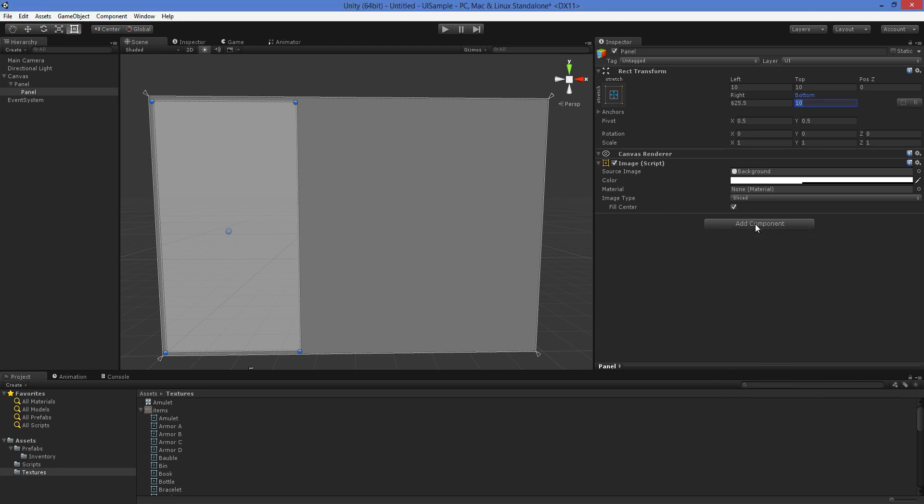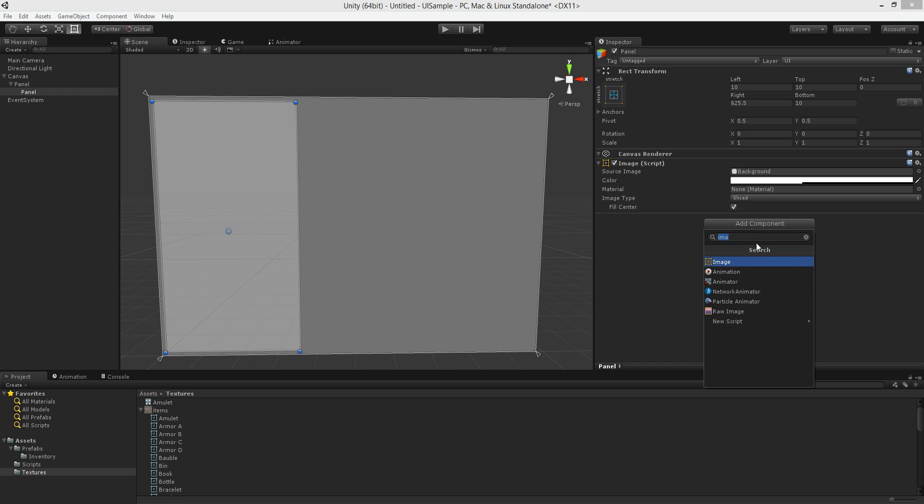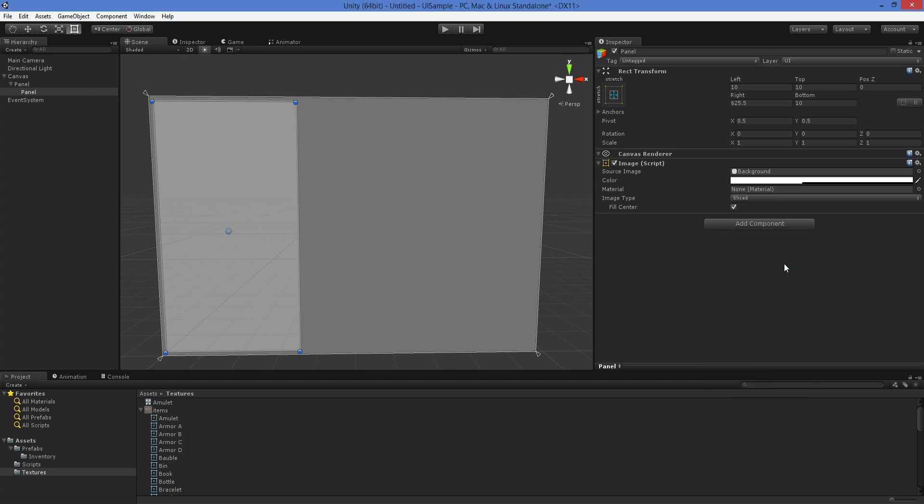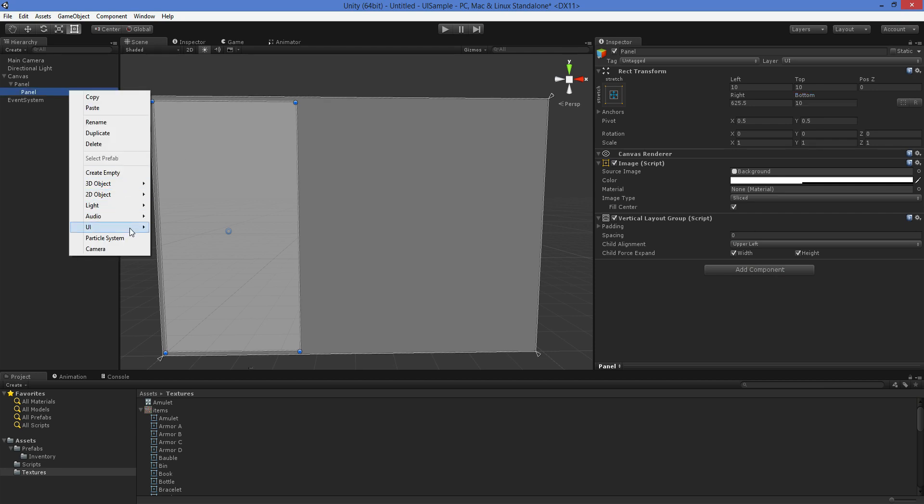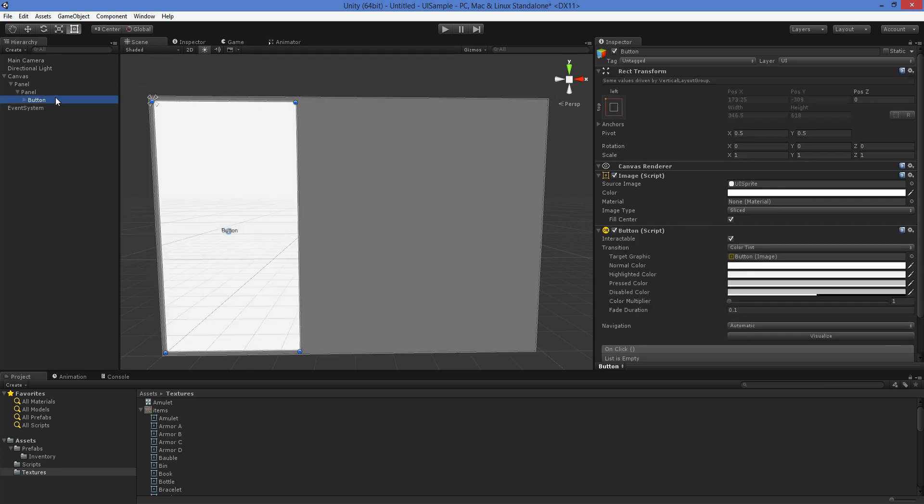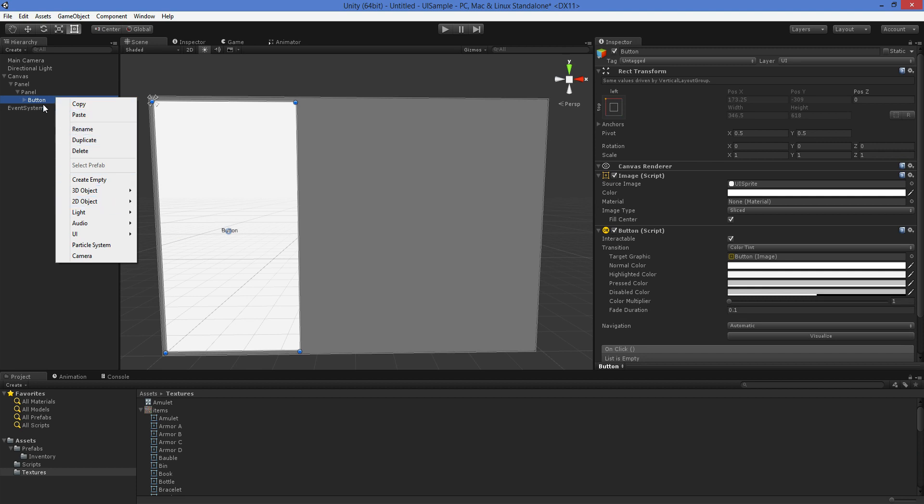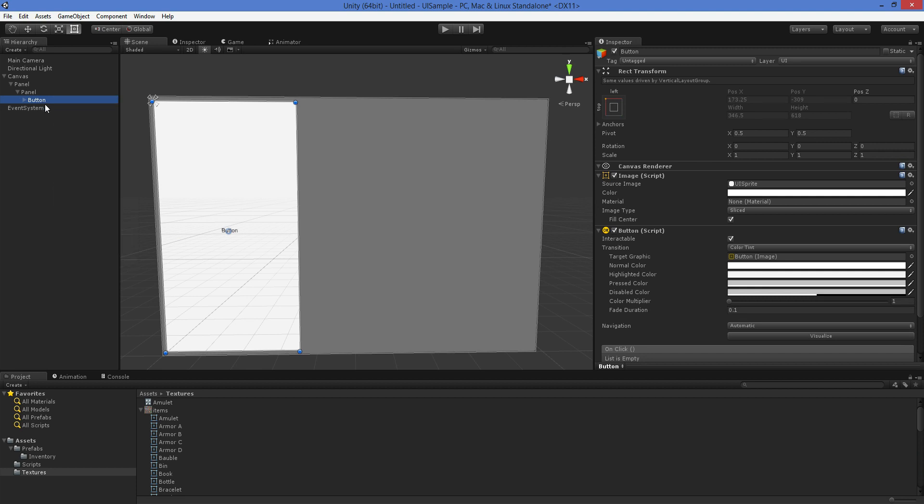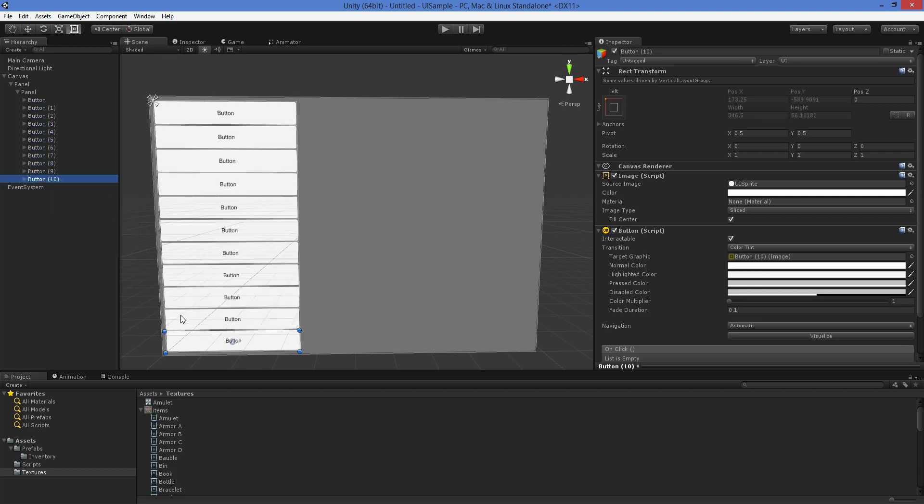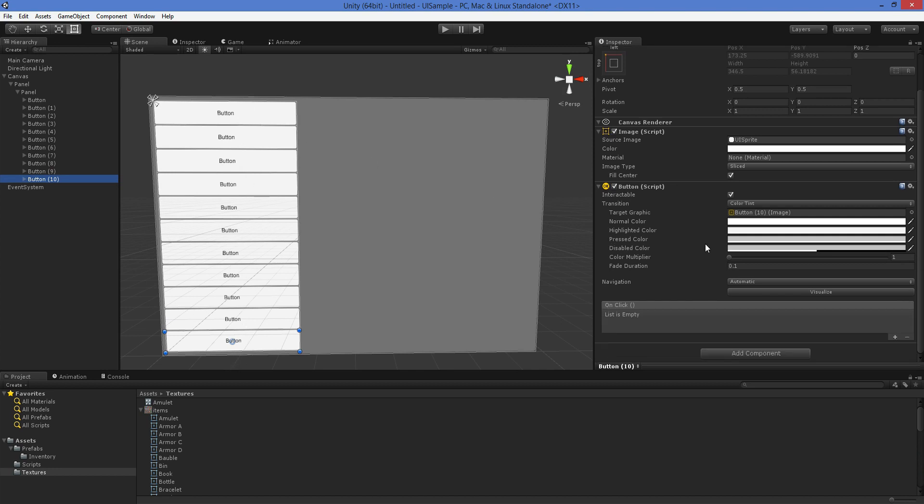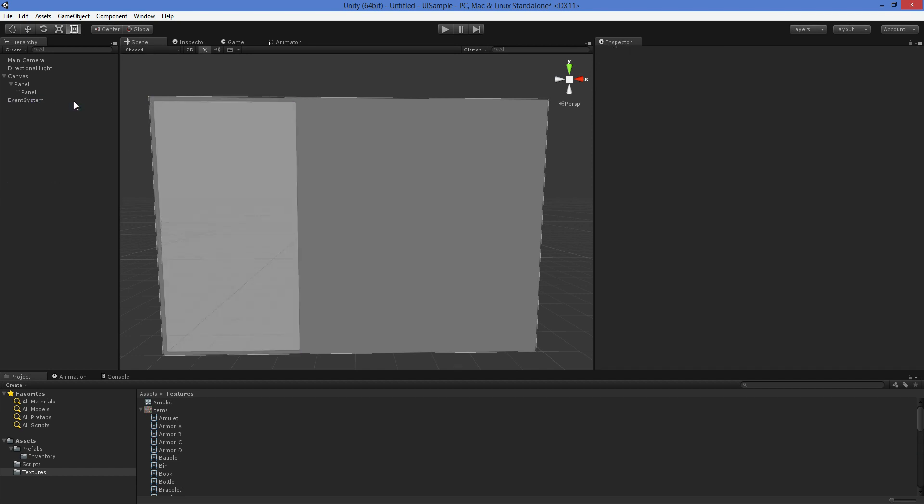Anyway, we are going to add a component. We are going to add a vertical layout group. Now what that is, is it's a column. So we've just turned this panel into a column, and you can see that pretty easily if we add some buttons. Add a button, and then we paste the button, paste the button, paste the button. And so you can see that this vertical element group just kind of fills it up with buttons.